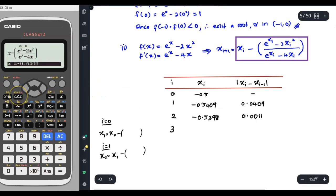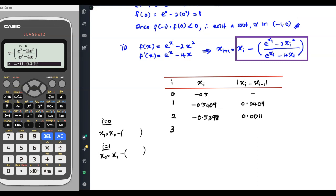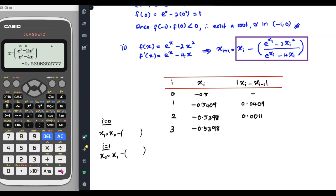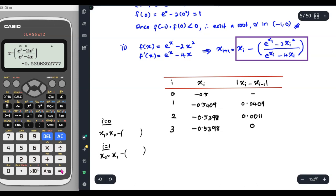Now in your calculator, press the calculate button with x equal to your x₂, which is negative 0.5398. When you round to four decimal places, you will have the same value as before. So the difference between x₃ and x₂ will be 0, which is less than 0.0005. You have satisfied the stopping condition, so you can stop here.